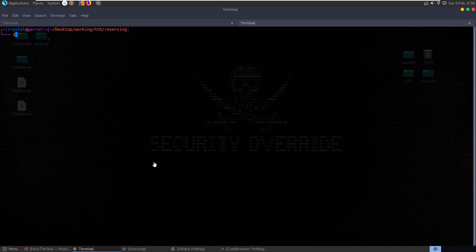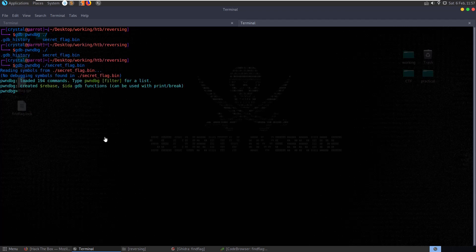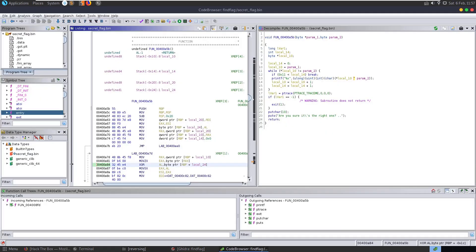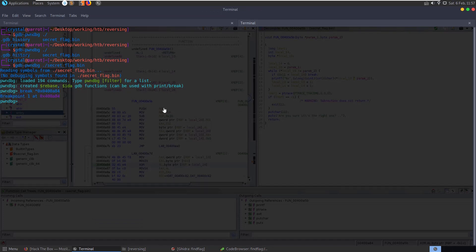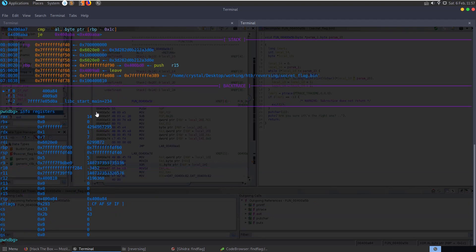Let's open up GDB pwndbg and pass in the file. We want to set a breakpoint at the address we just grabbed - make sure it's prefixed with 0x. Getting our code back so we can see what's happening in the background. Running it, we can see the first breakpoint hits at the XOR operation at that exact address we copied. It's doing XOR with AL and a byte pointer at RBP minus 0x10c.